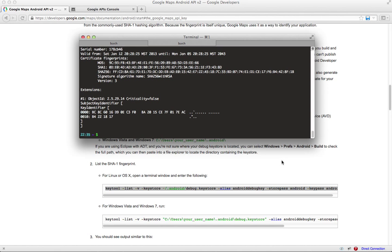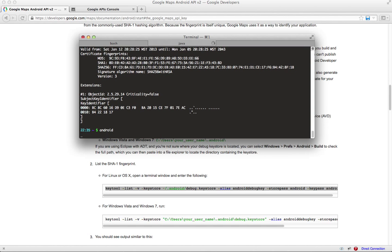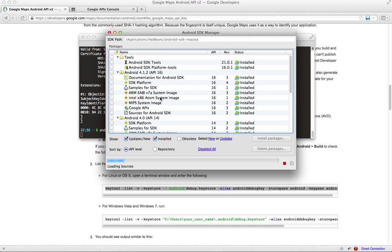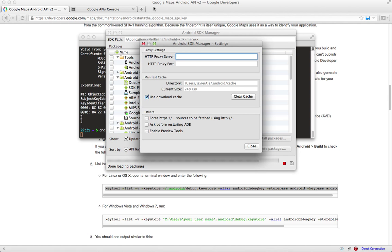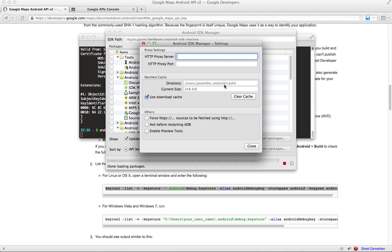Otherwise, you can come over here to your SDK manager. I know this is kind of a janky way of doing it, but if you go to your preferences, this is your path to your dot Android. This is where your cache directory is, but this will also show you where your dot Android is, which is what you need. You need your dot Android slash debug dot keystore. So that's another way of finding it.